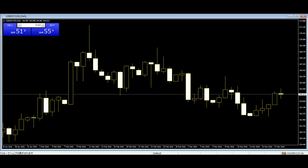The signal becomes even stronger when the opening price of the bearish outside bar pattern was higher than the previous day's high, and the closing price of the pattern was lower than the previous day's low.